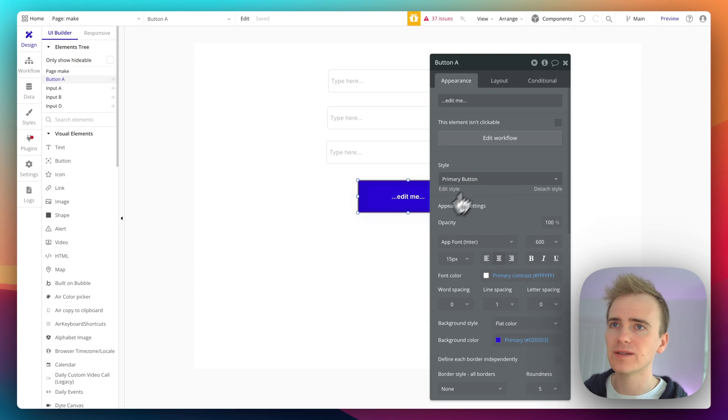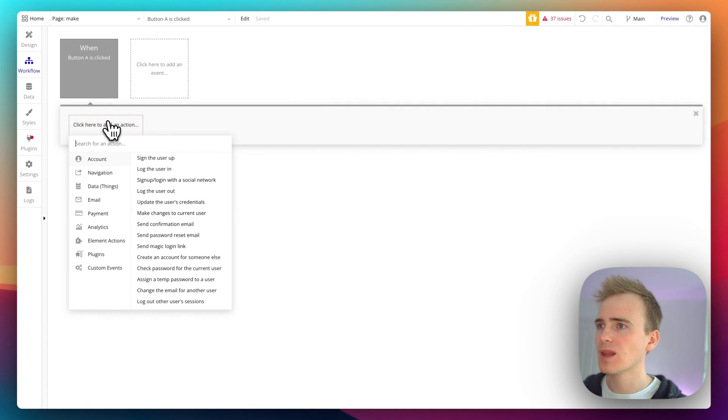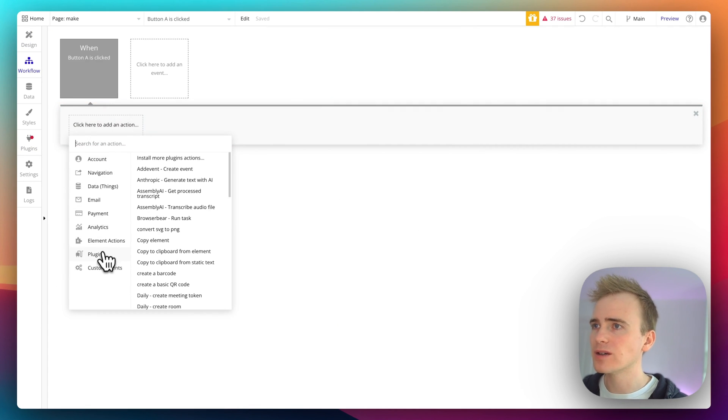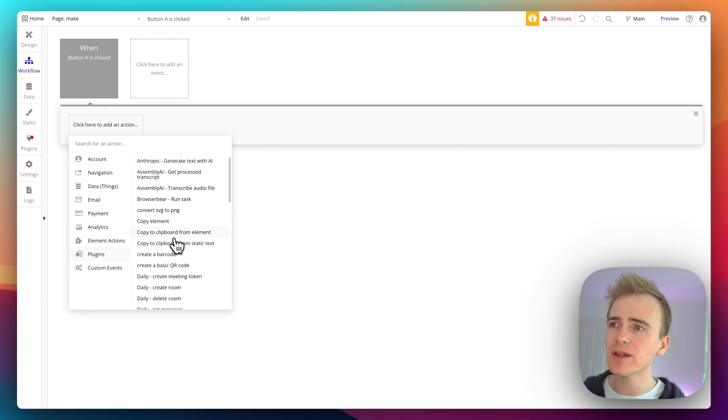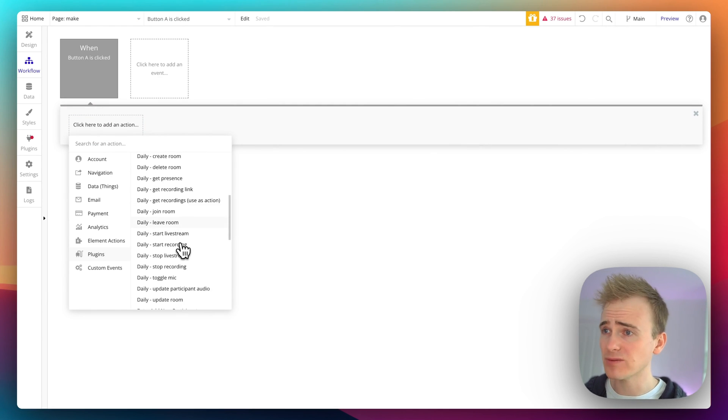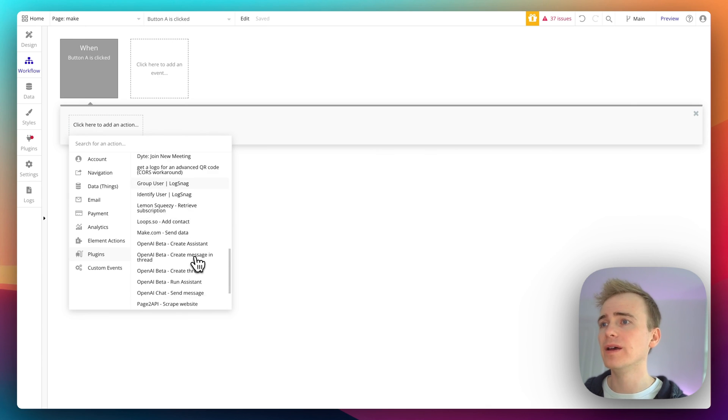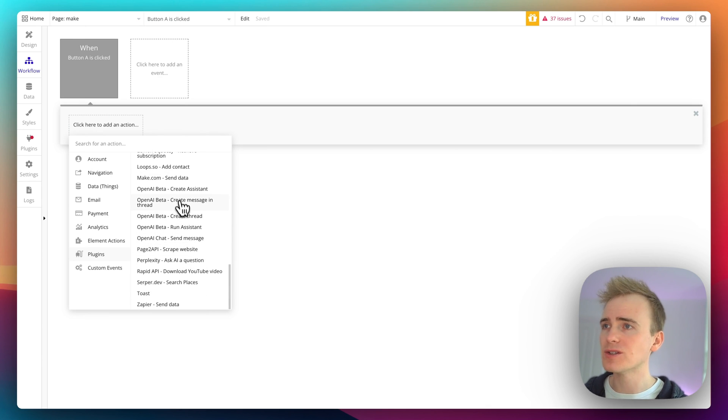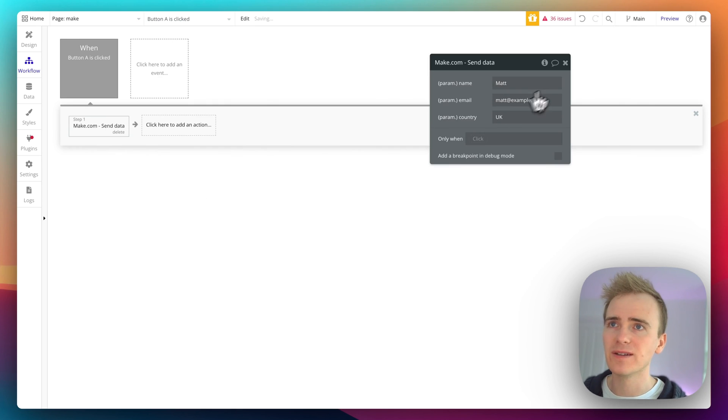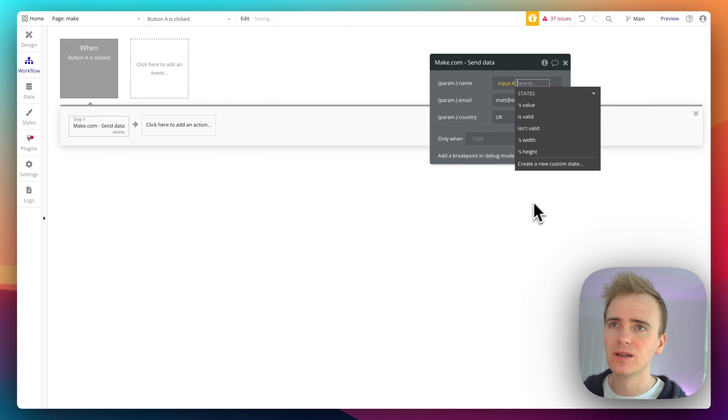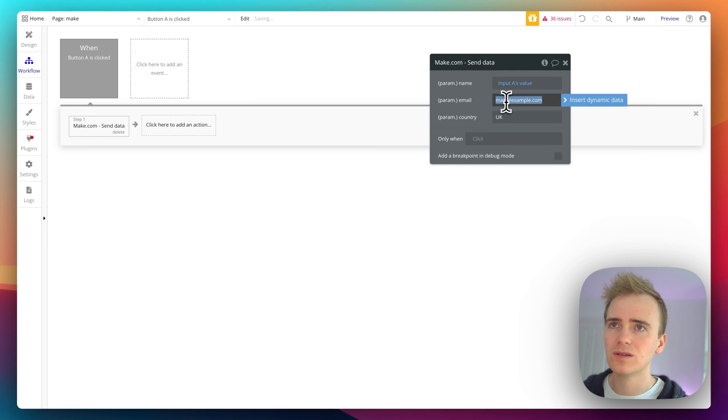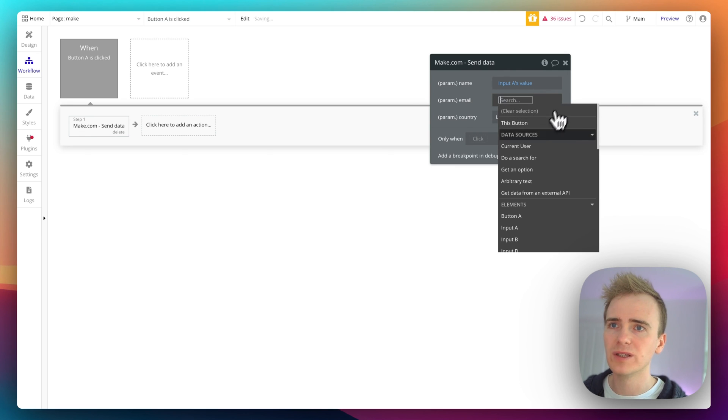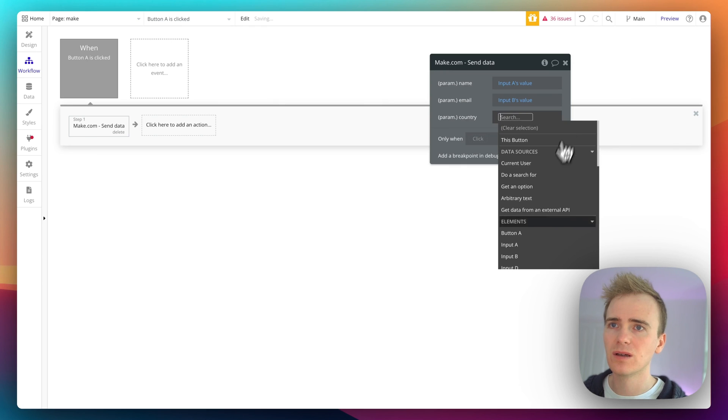Right, now design, edit workflow, and then I go into plugins and these are all of the either actions created by plugins I've installed or by integrations I've set up in the API connector. So here is Make.com send data and here are my fields and so I just would link it to my different values in my different inputs.